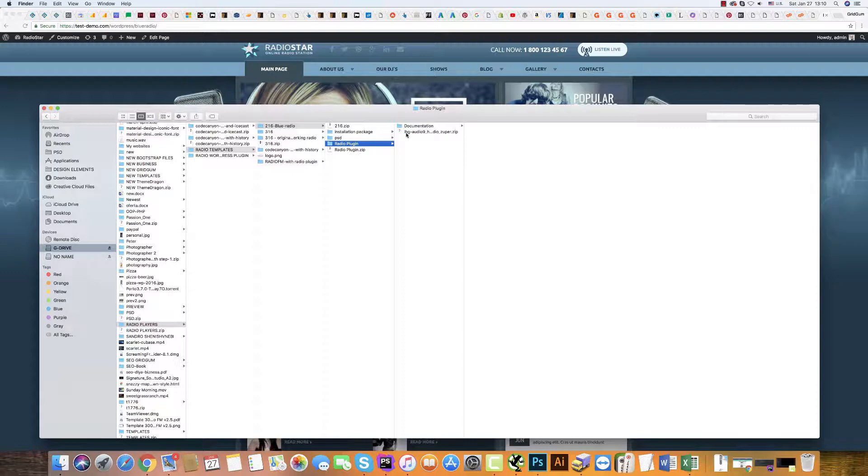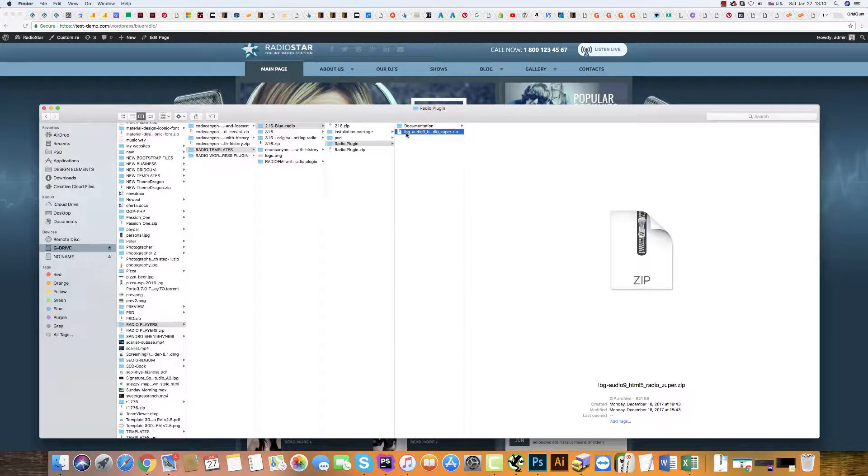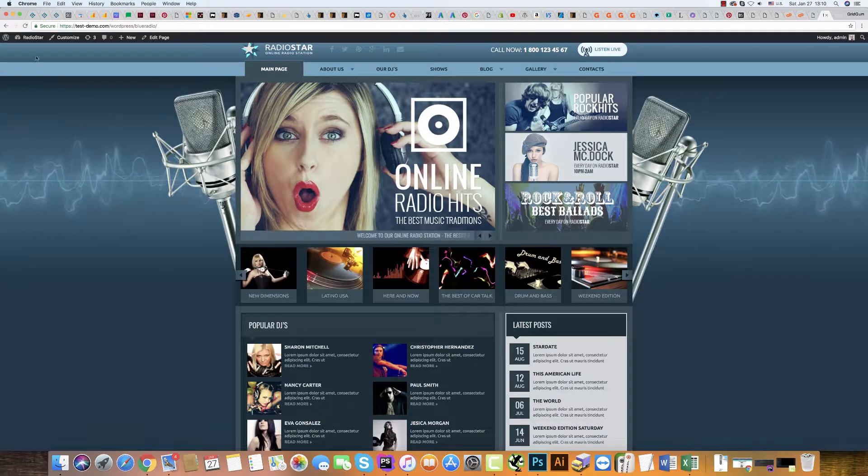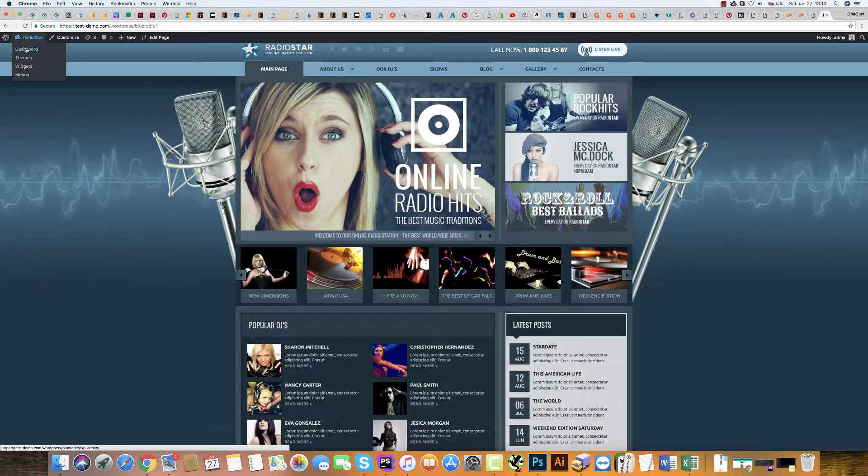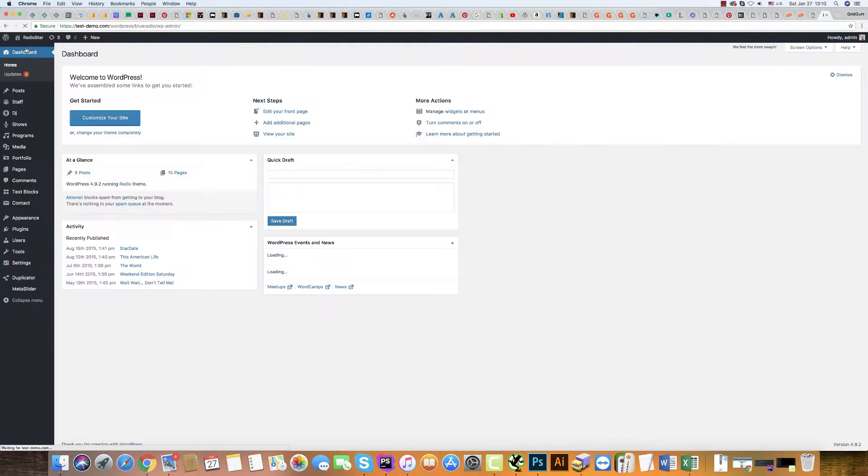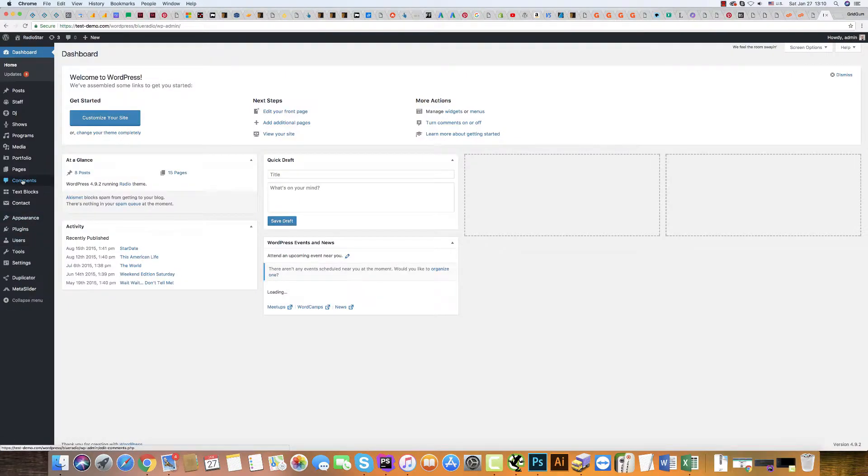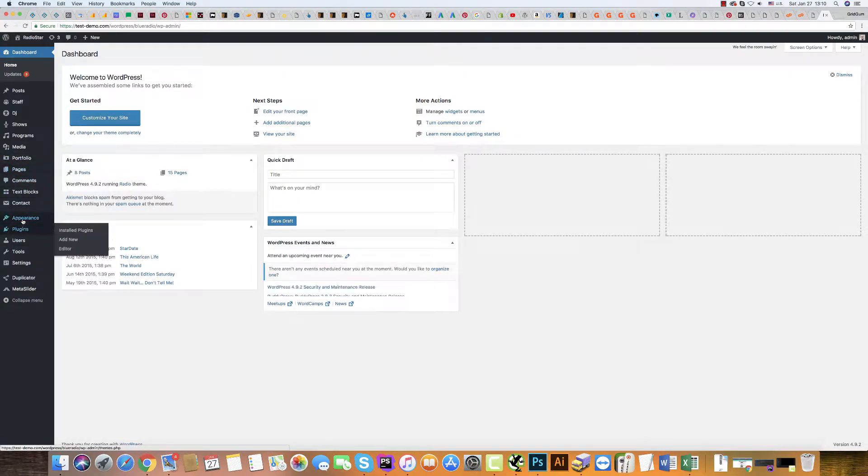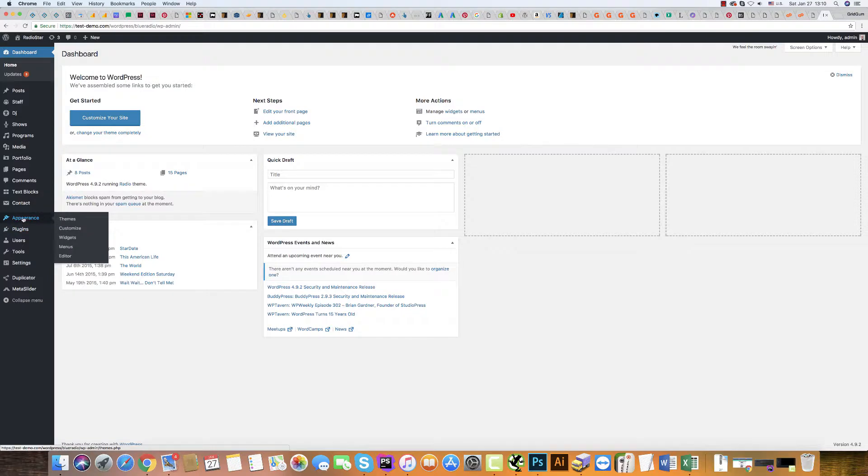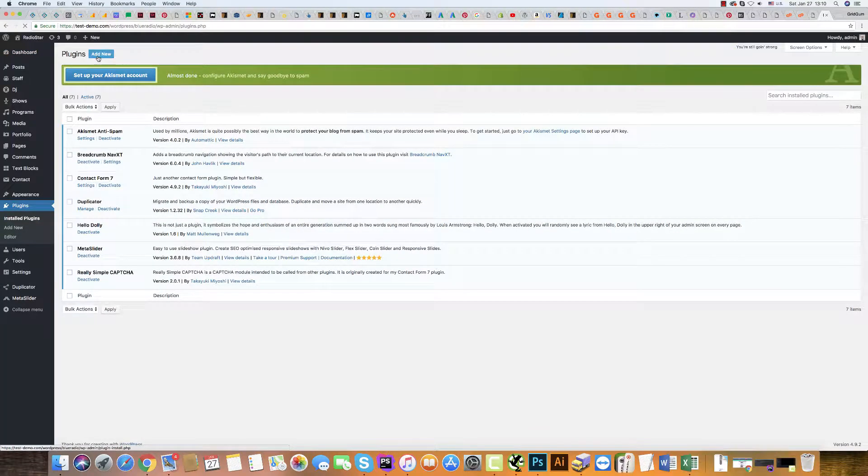It is here. Next step is to go to your dashboard. In Appearance, in the Plugin section, click Add New.